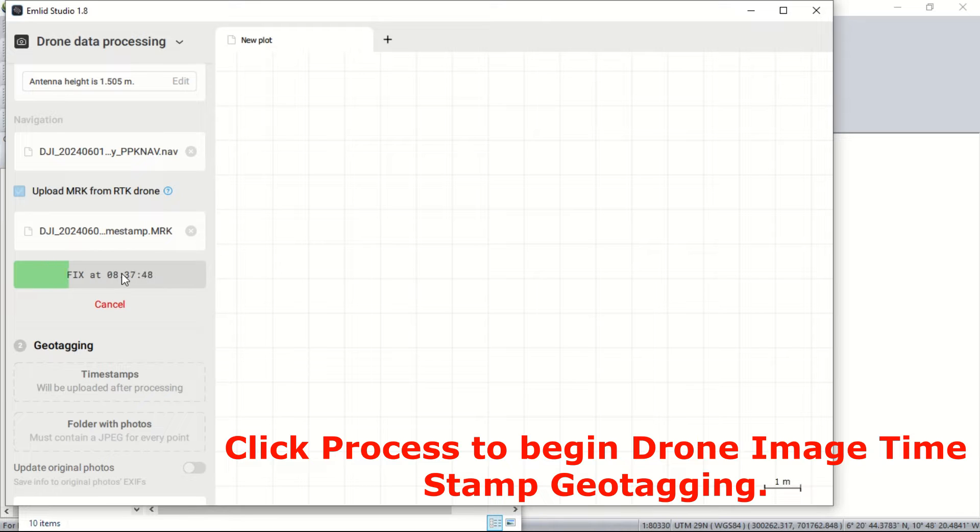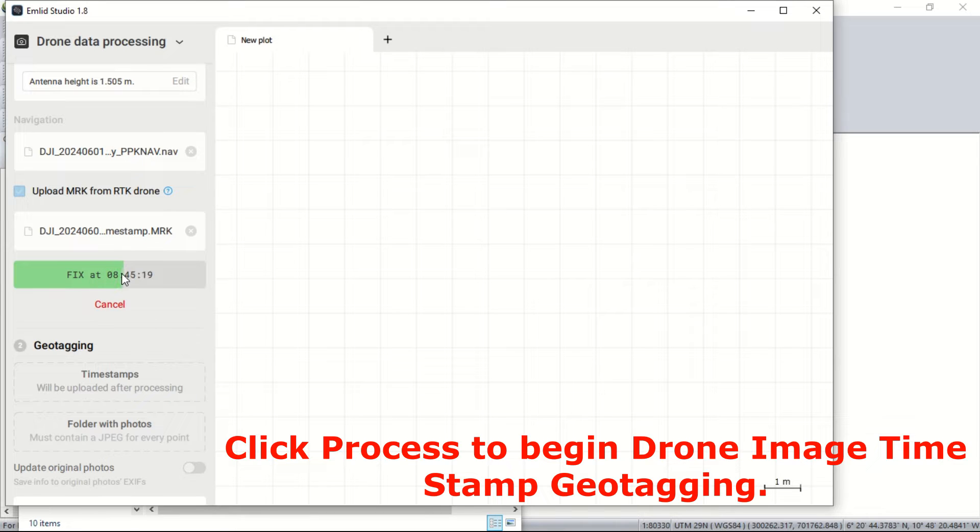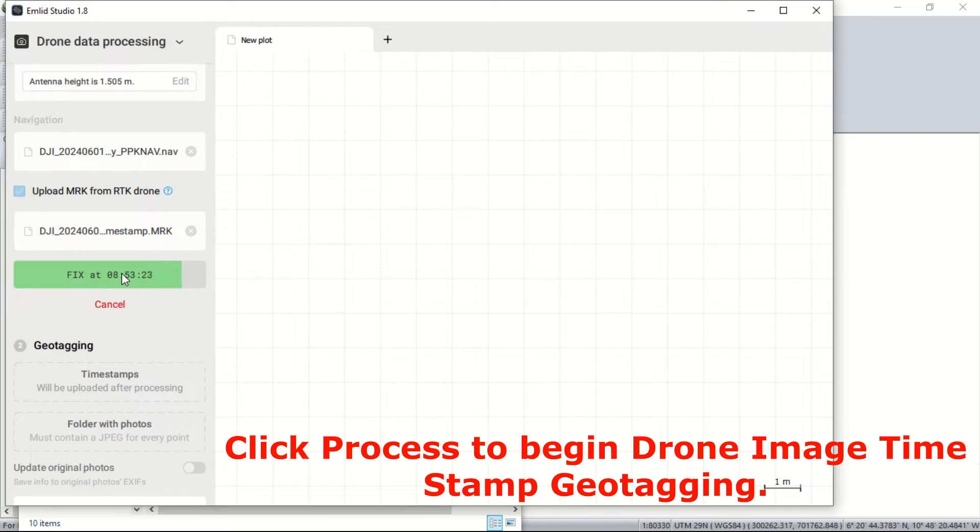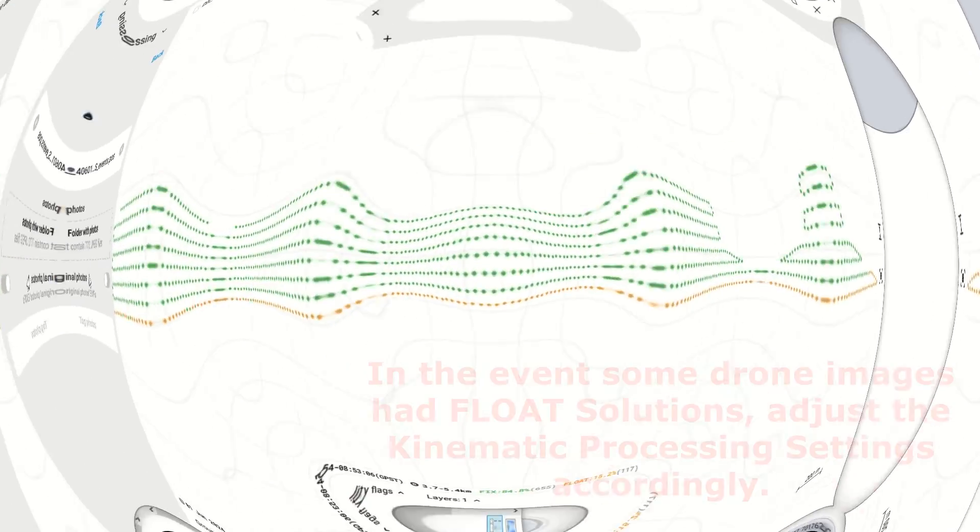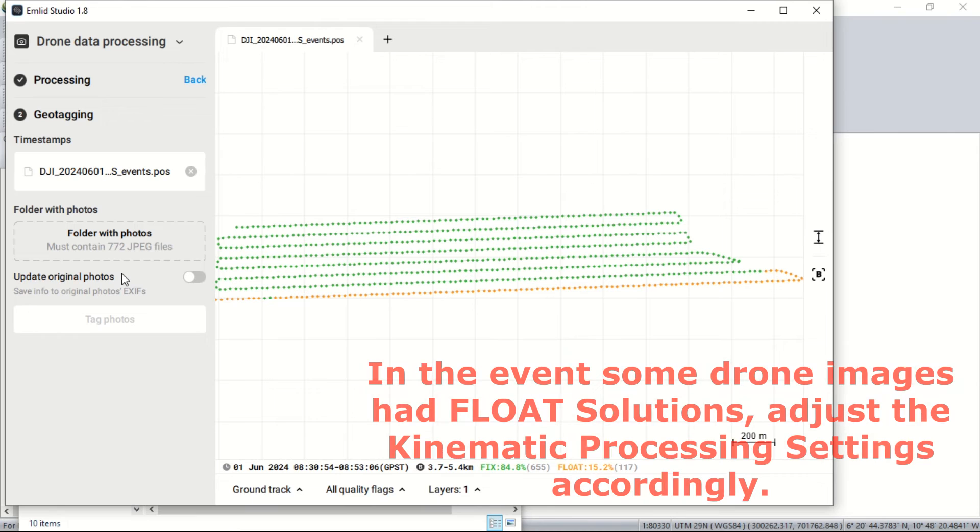Click the process button and Emulate Studio will compute the precise coordinates for each point. This might take a few minutes depending on the size and the number of images to be processed. Once processing is complete...